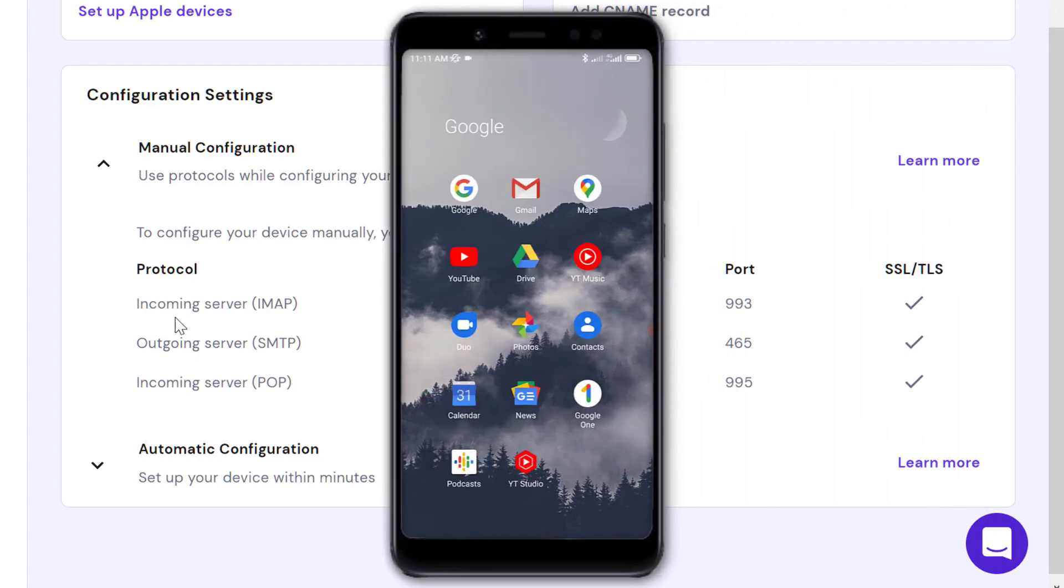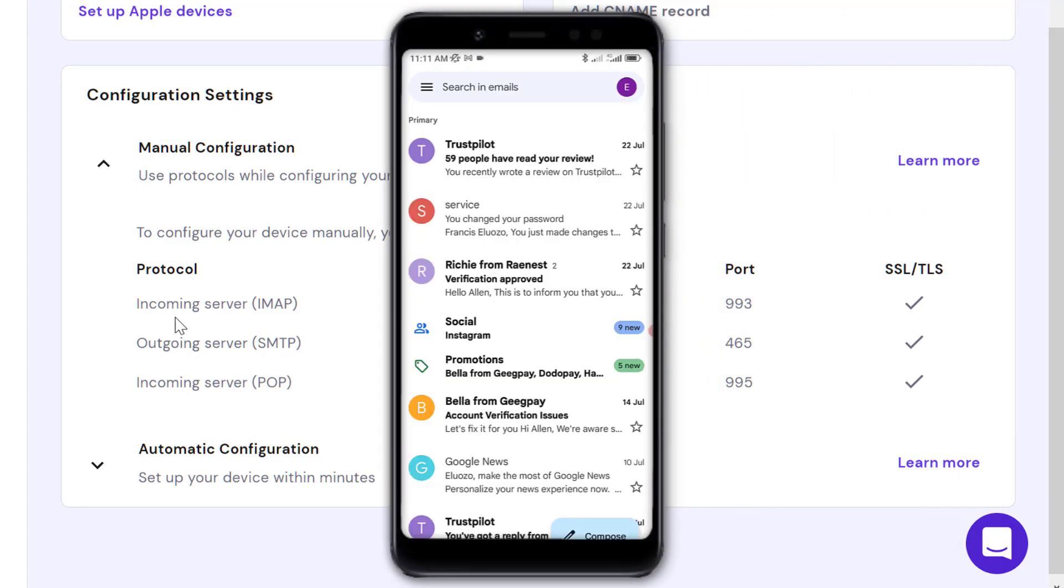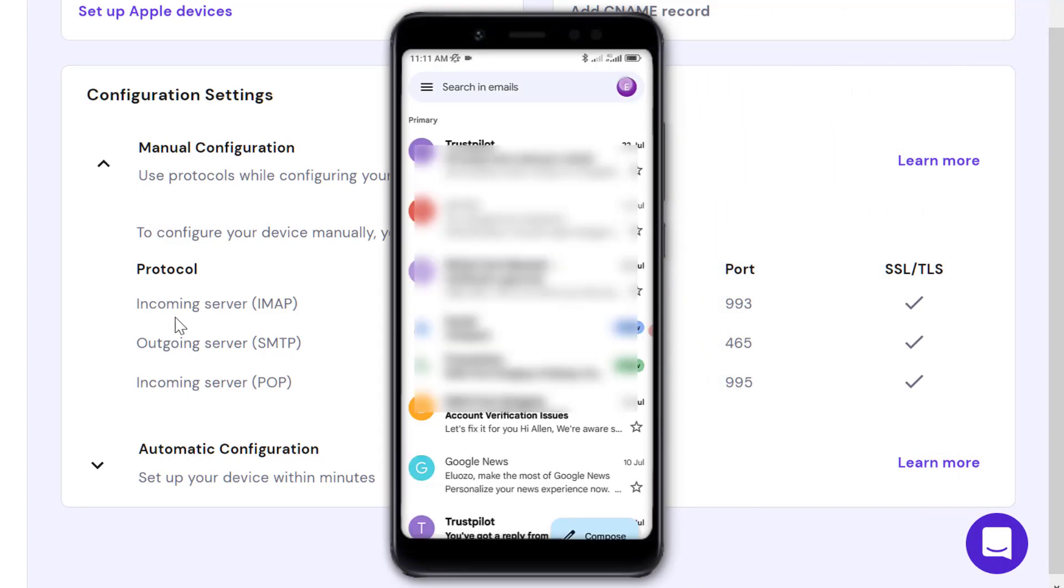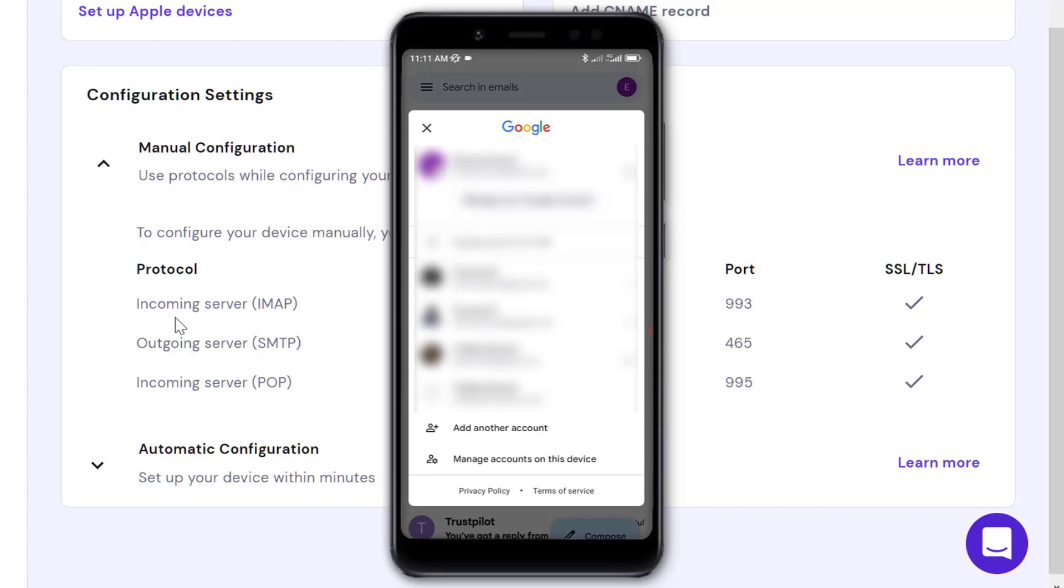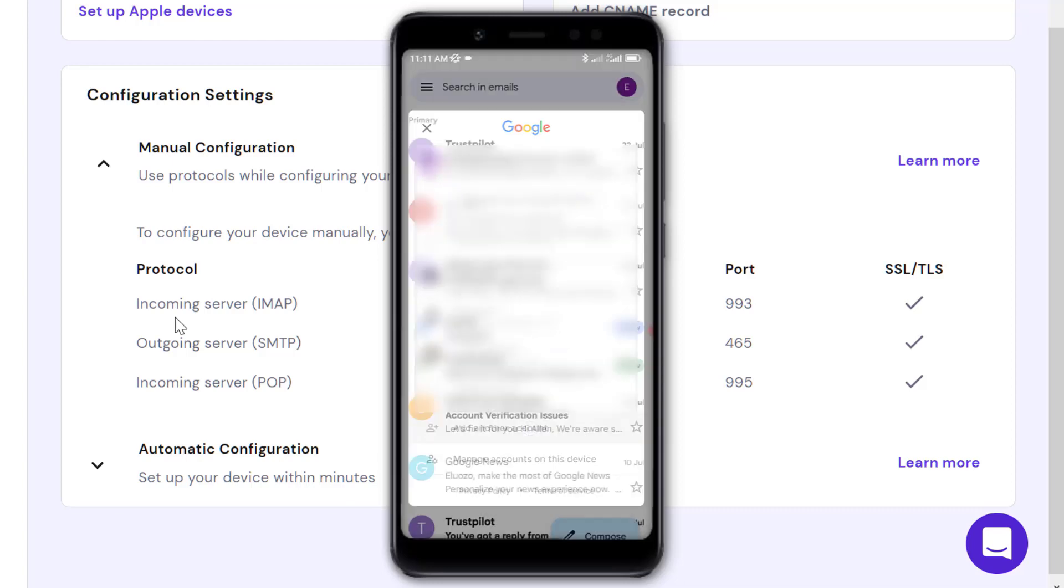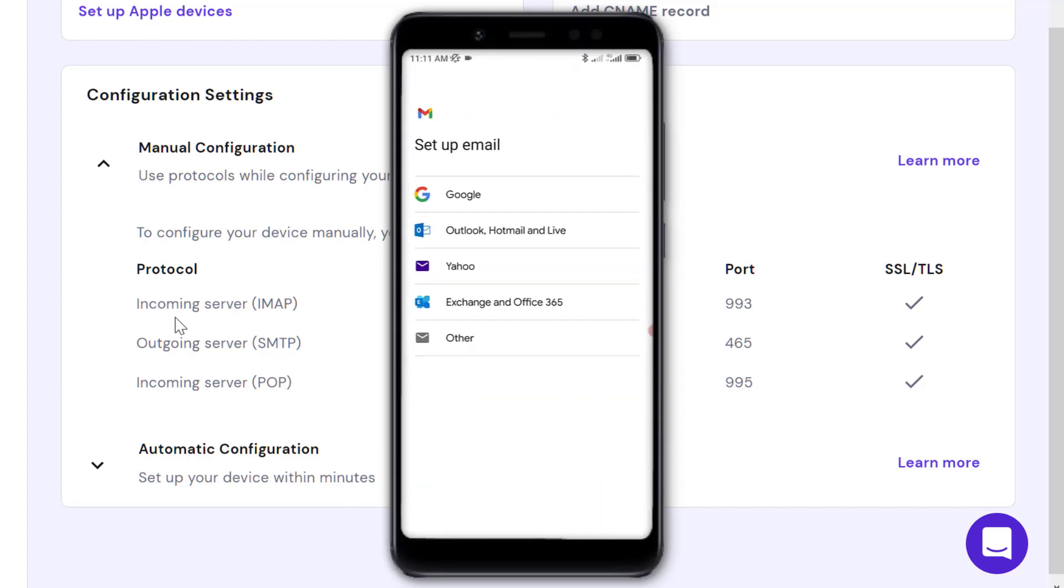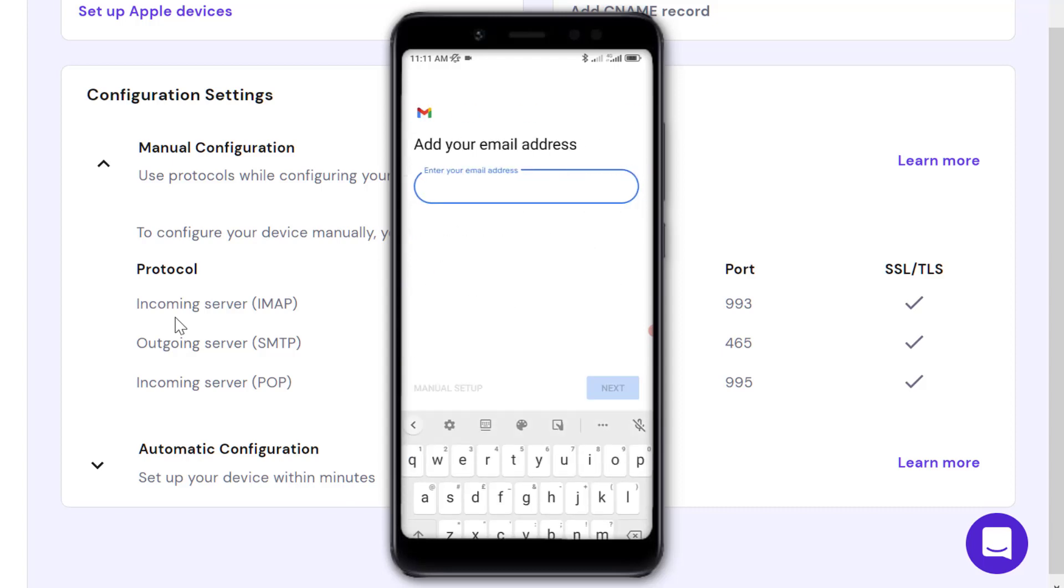Once you're on Gmail, tap on the top right where you have your name and select 'Add another account.' We're going to select 'Other' because we're adding a custom email, not one of the standard account types.